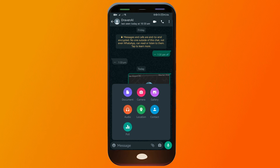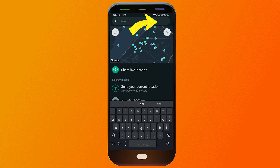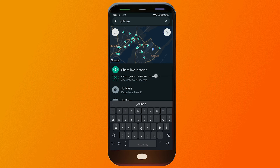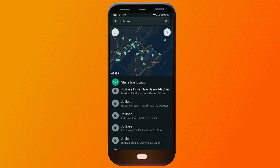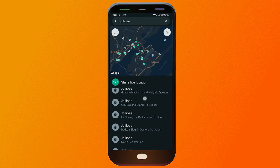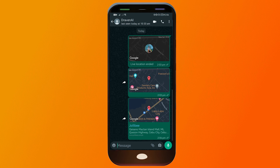Say for example, you're going to share another location — all you have to do is just click this here, and you can search for any kind of location. Say for example, if I'm going to choose Jollibee, you should see different Jollibee options. I'm going to choose this branch right here and just tap on it — and there you go, I've managed to share it.